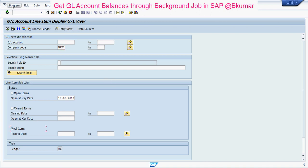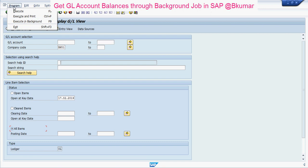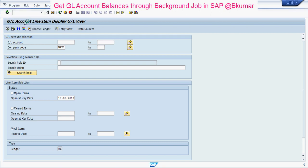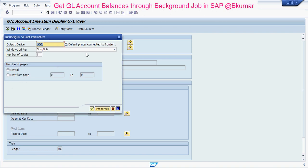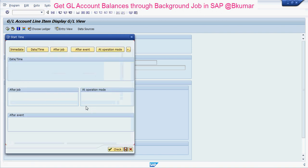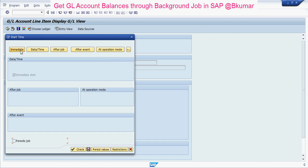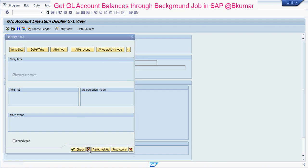Then go to Program, executing in background. Click on OK. Immediate. Then press Save.